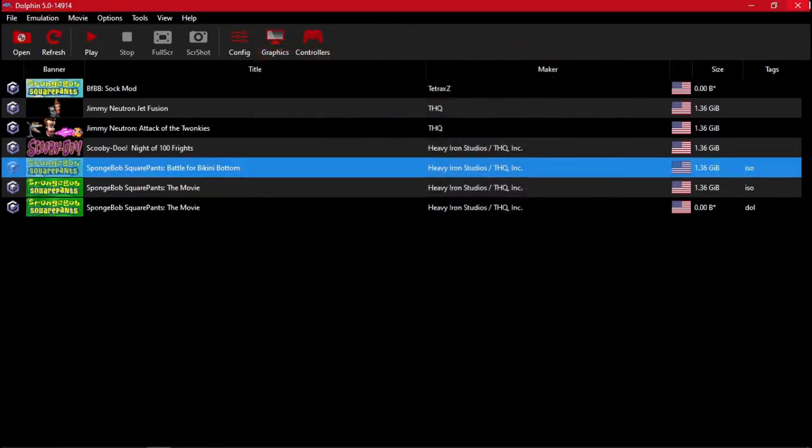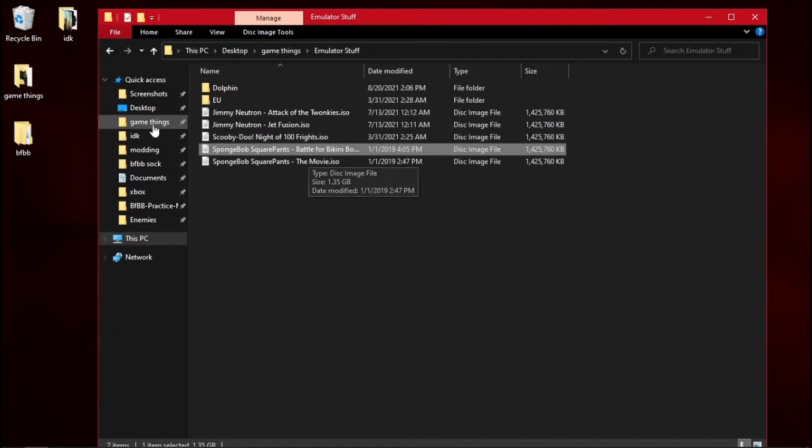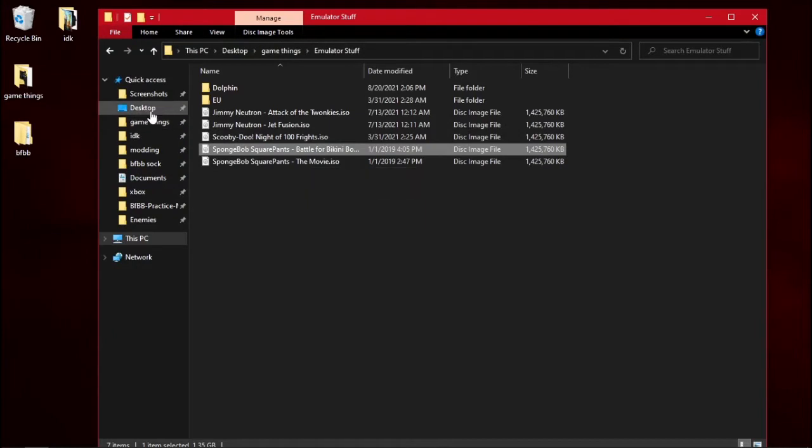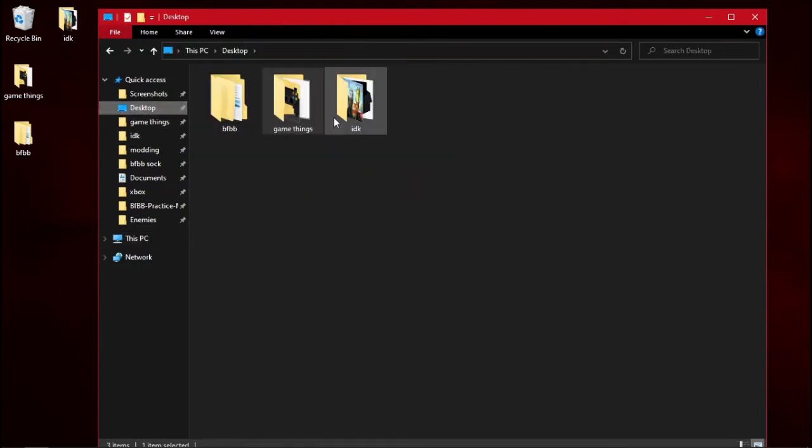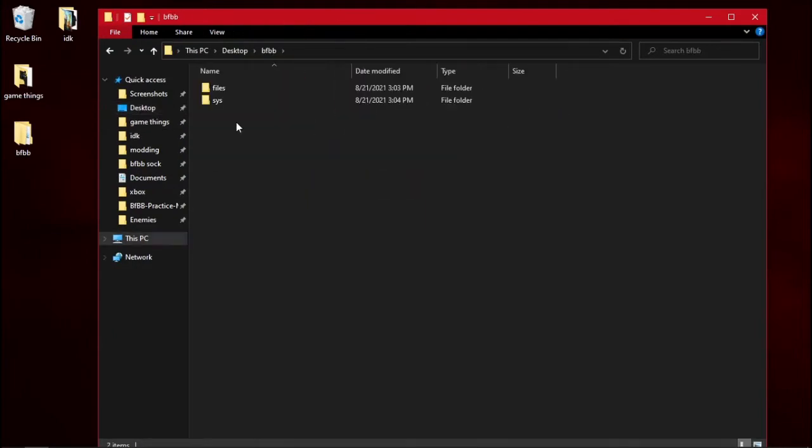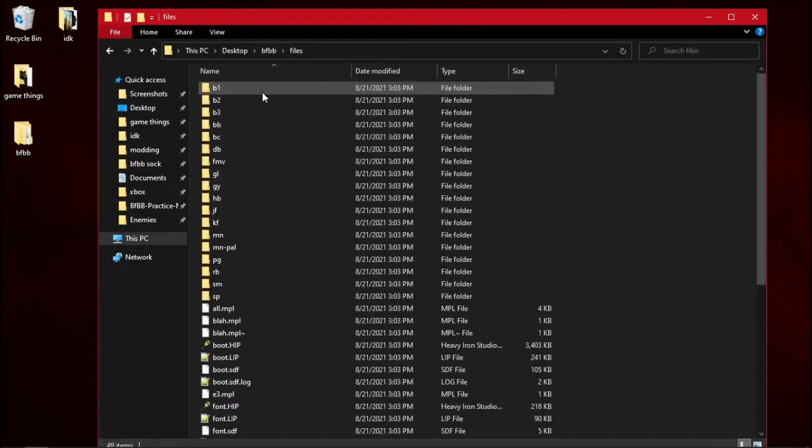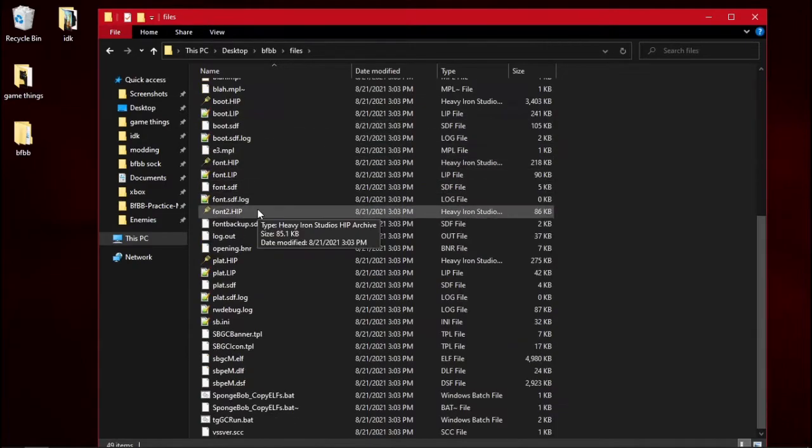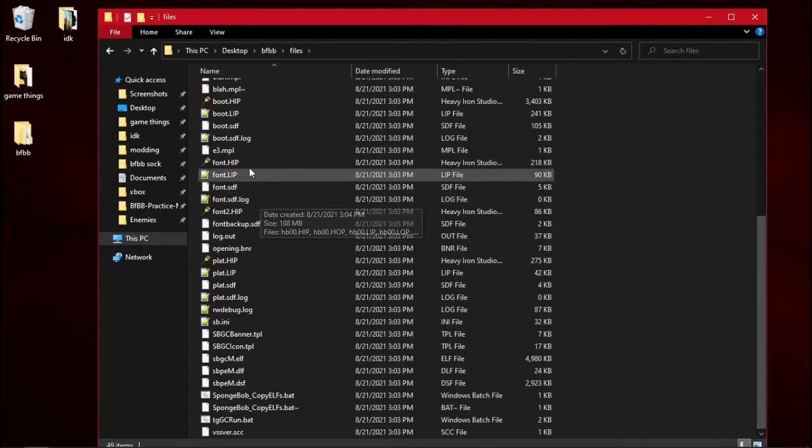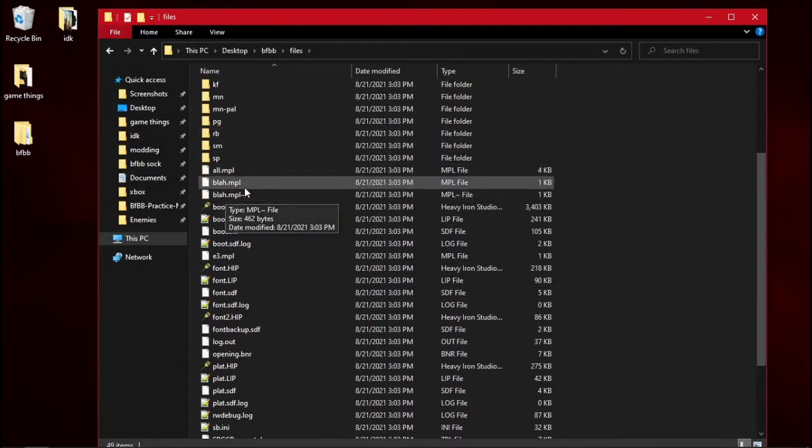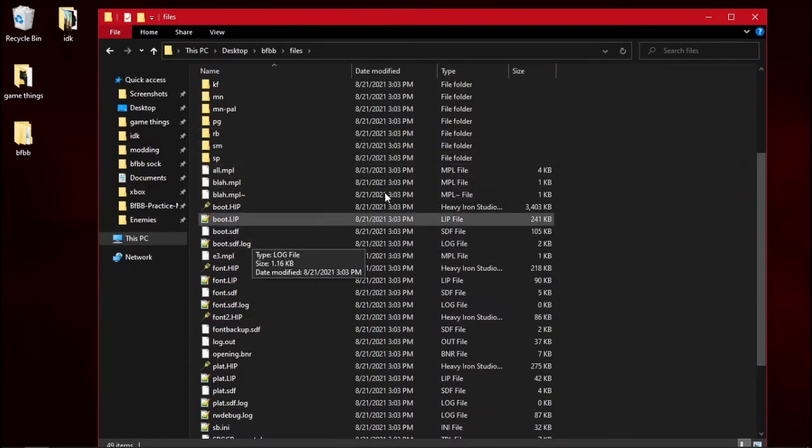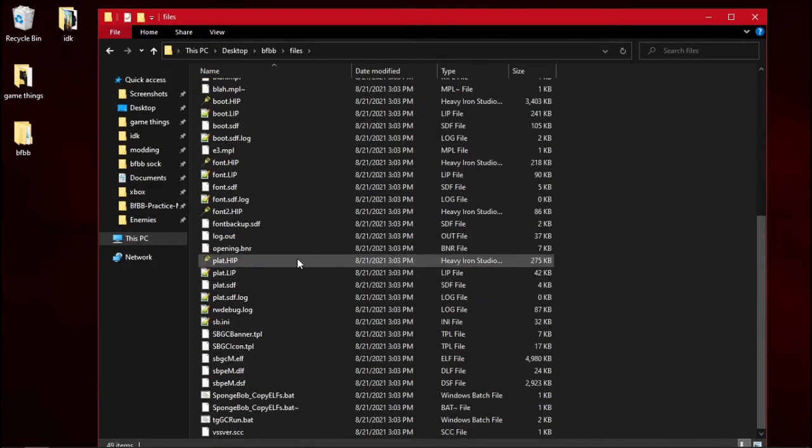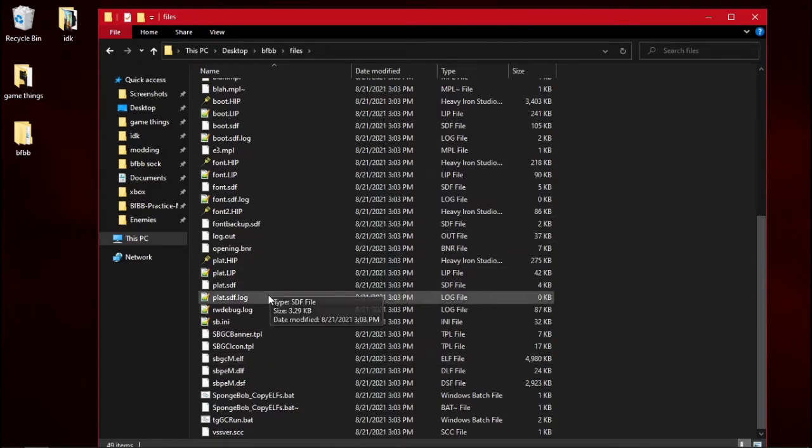Once that's done, we can close out of that. We can go open it up, and here we have files. These are all the levels. There's a bunch of junk files too that aren't needed, but it doesn't matter for now.